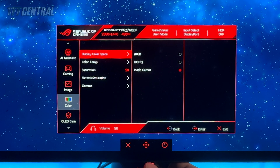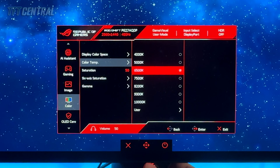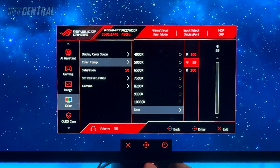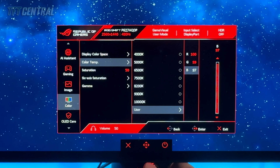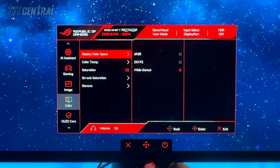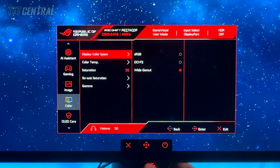Next up we're going to come into the color menu. Color space we're going to leave on wide gamut for now. For color temp, we're going to switch off the 6500K mode and select user mode. In there we're going to adjust the levels to 100 for red, 99 for green, and 97 for blue — that should return a white point very close to 6500 Kelvin, and we found that to be a little more accurate than the default 6500K mode. Leave gamma on 2.2. That's the screen set up in wide gamut mode. You might also want to try our calibrated ICC profile linked in the description, which will map the color gamut back to sRGB for color-aware applications.